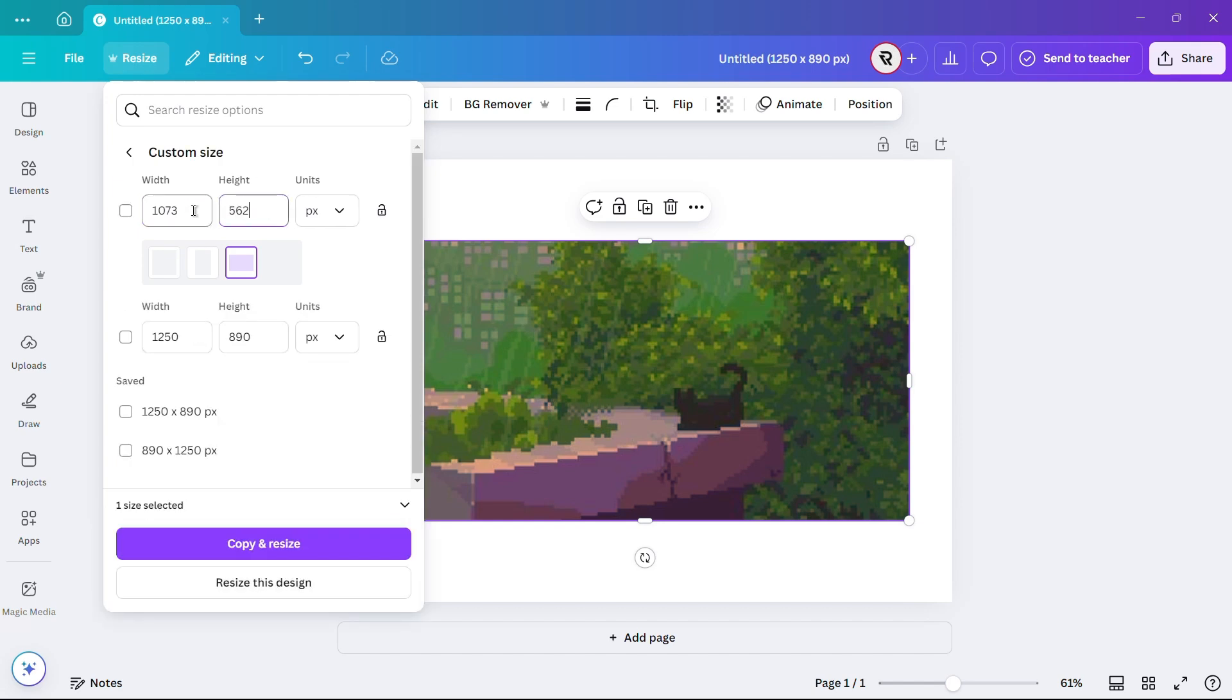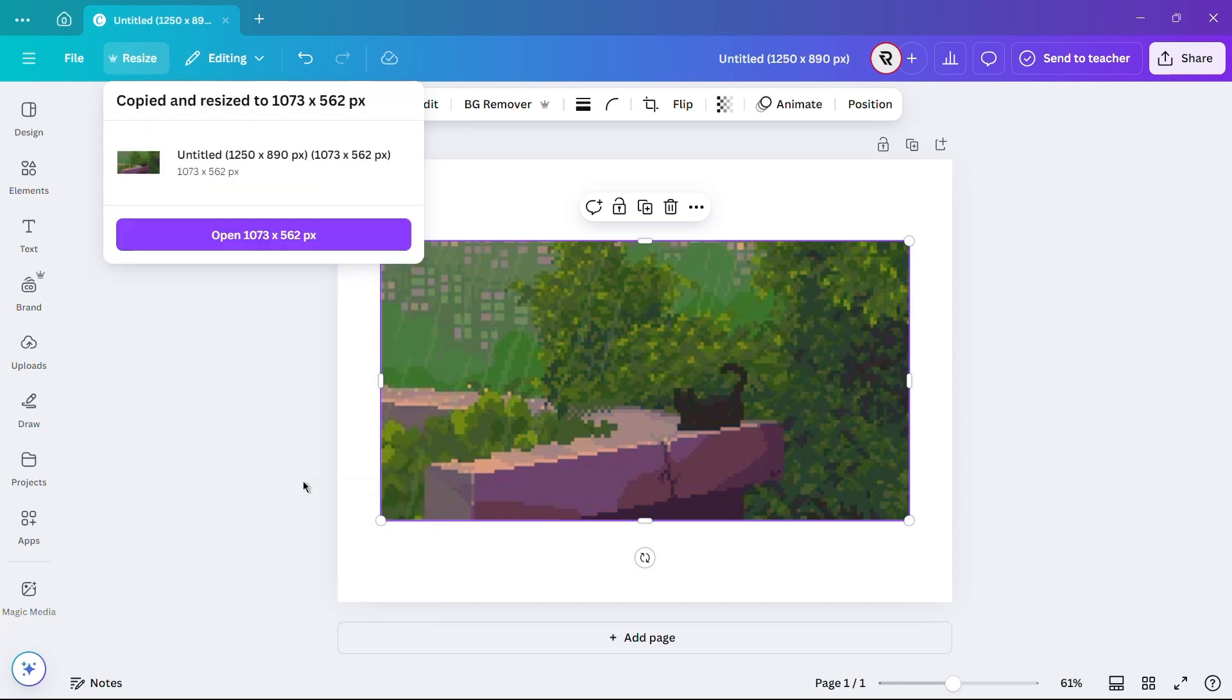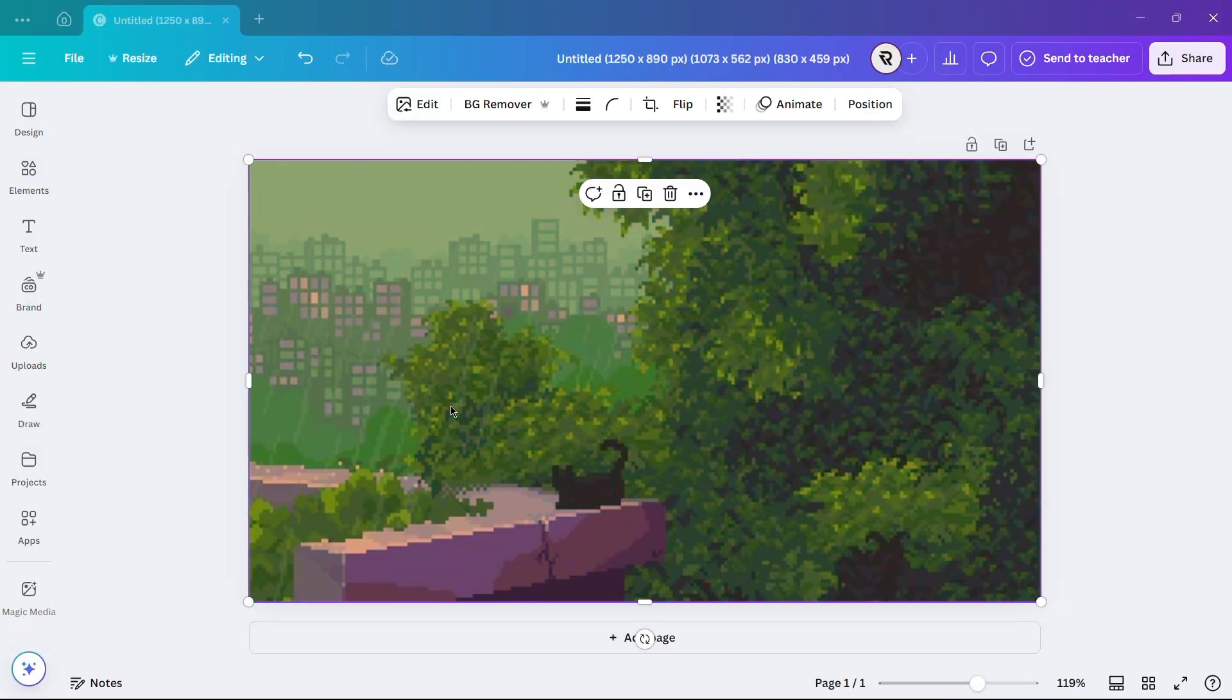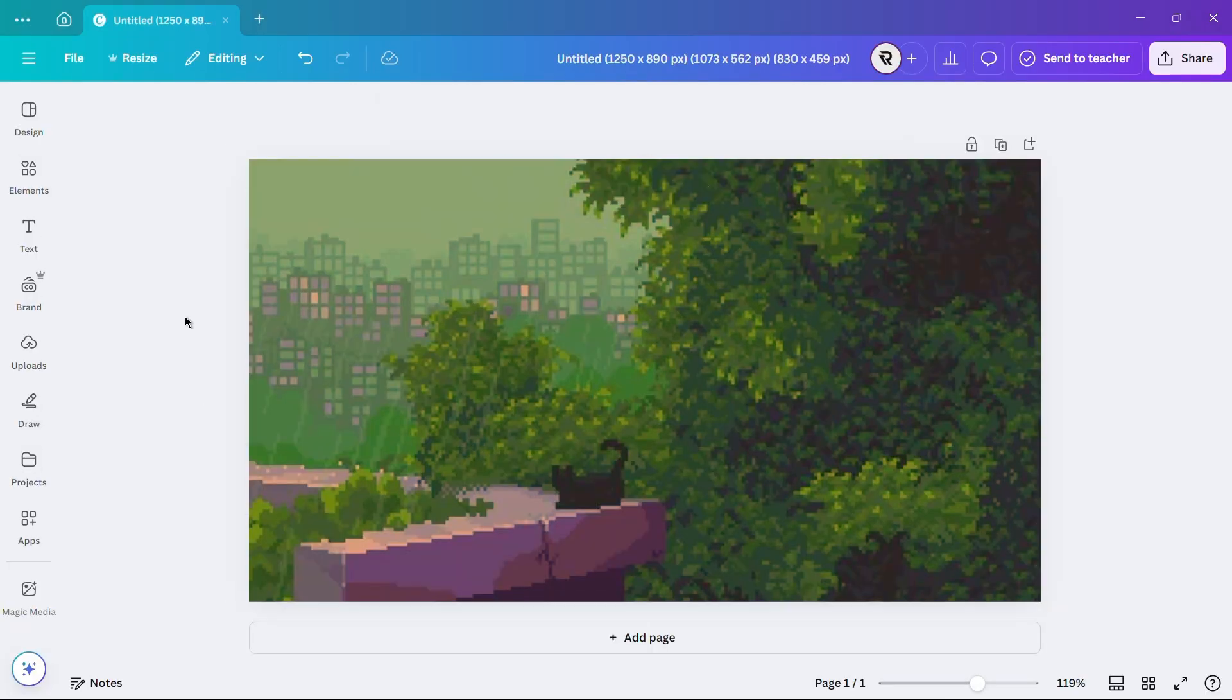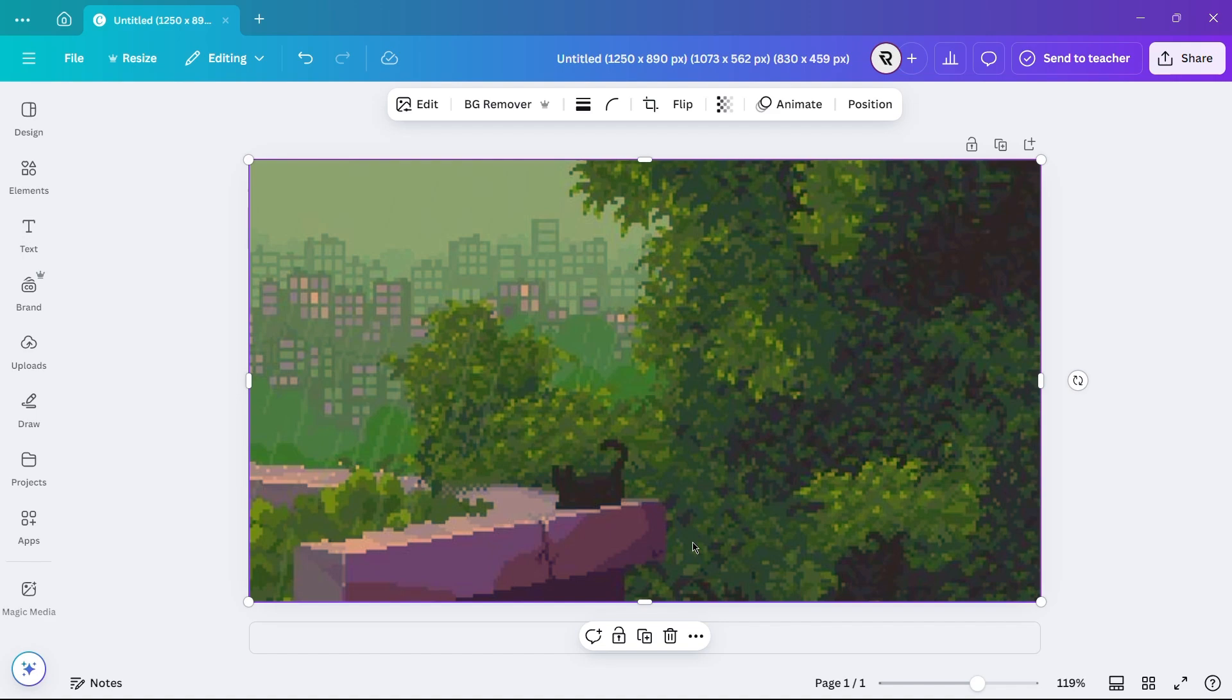After entering the size, click on Continue and then click on Resize this design. Now, the page size has been adjusted to match the image size exactly, without any part of the image being stretched. This method ensures that your image remains fully visible while fitting perfectly within the design page.